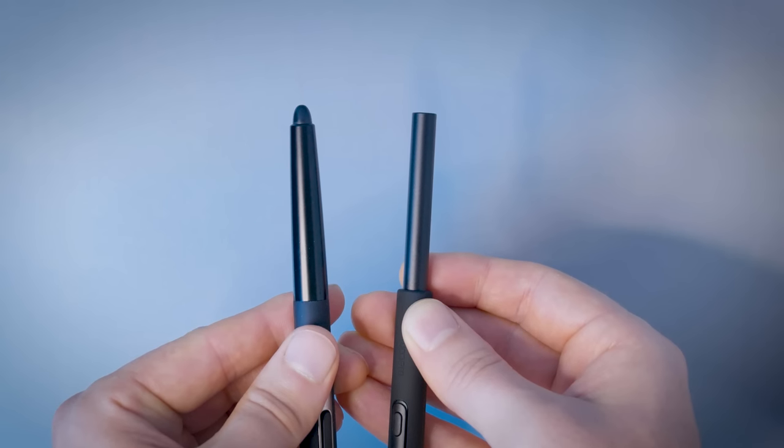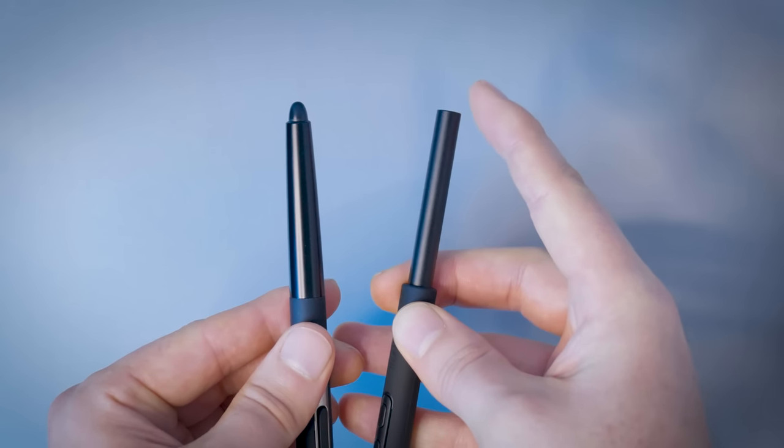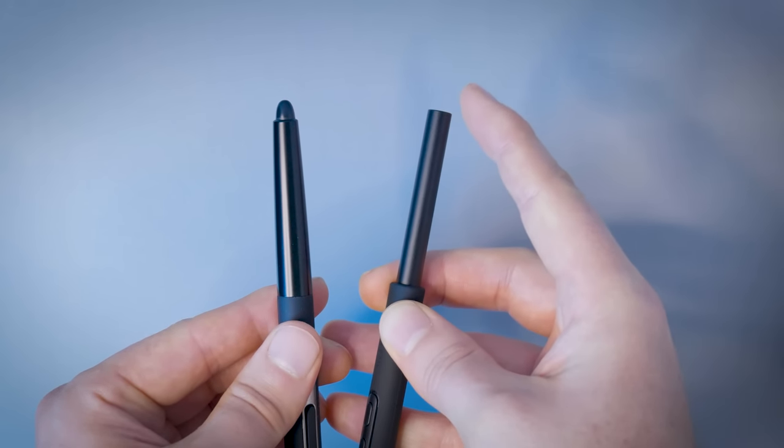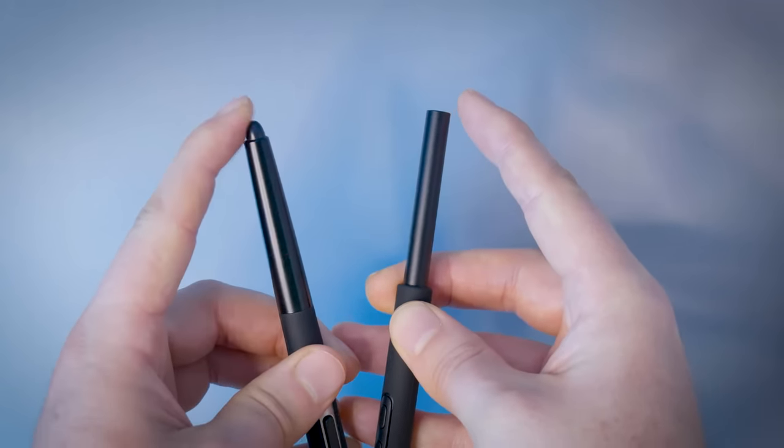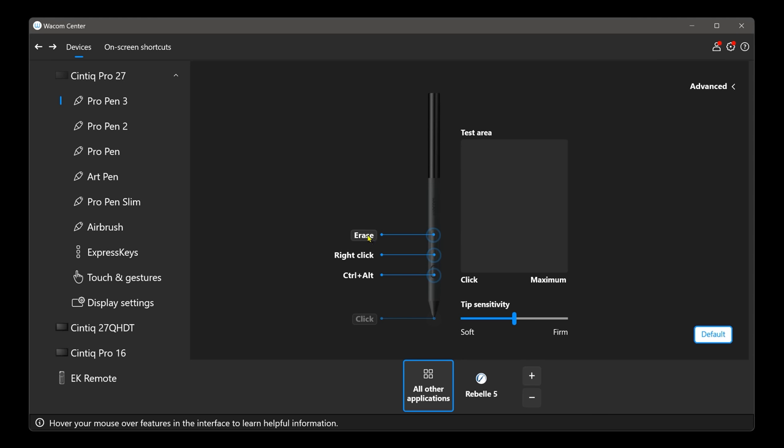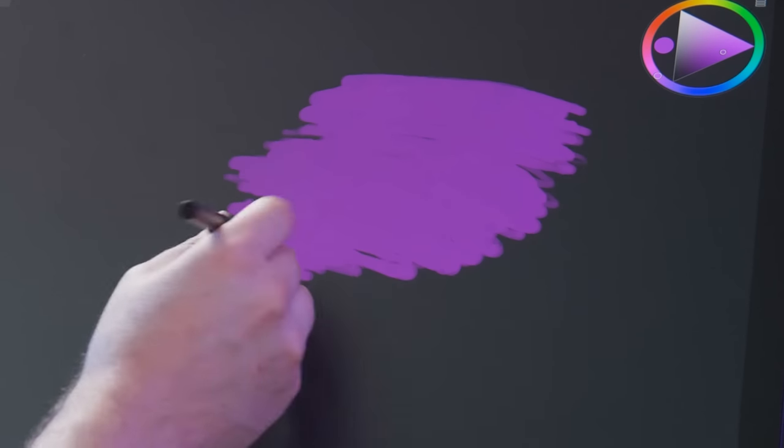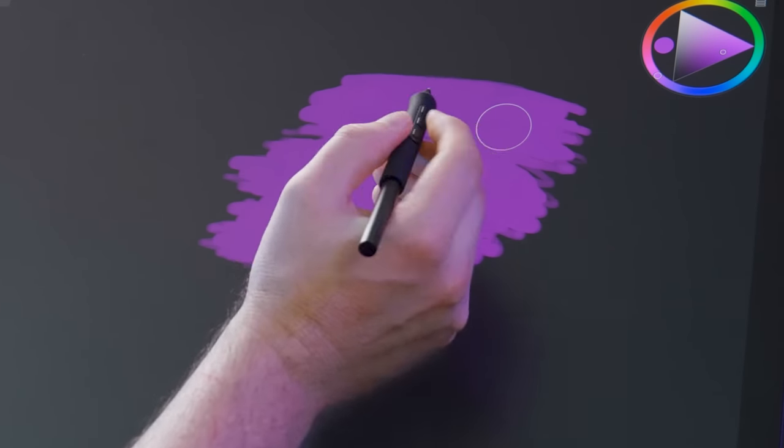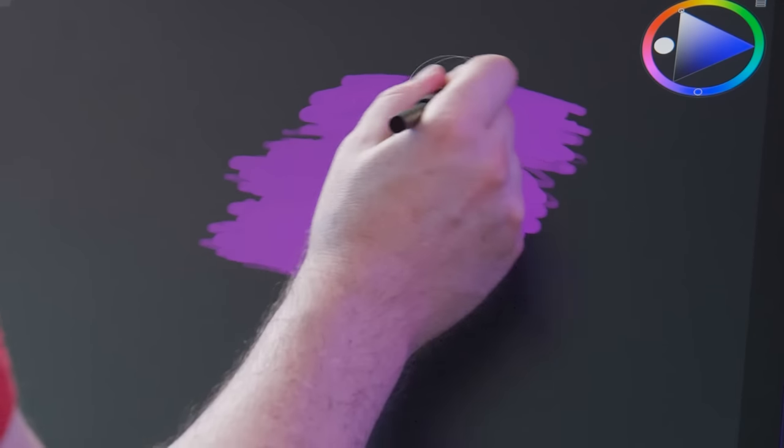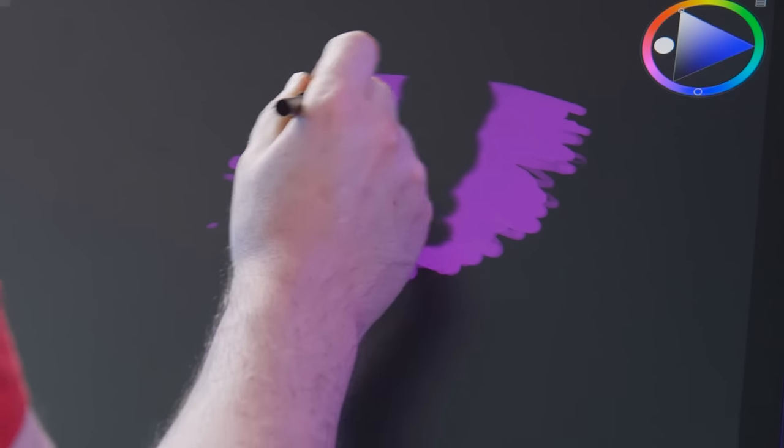In another surprising change, Wacom has removed the eraser from the back end of the Pro Pen 3. By default, one of the three buttons is set to erase. I find it kind of awkward to hold this button, since it's so far down. You might want to move it closer to the tip if you use erase often. While I do find the eraser useful, I can also live without it.